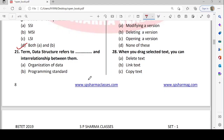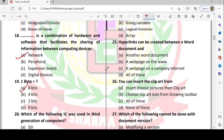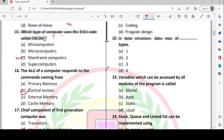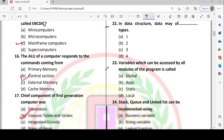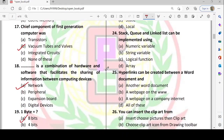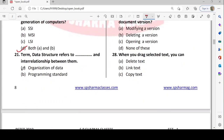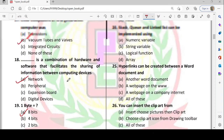Third generation computers used SSI (Small Scale Integration) and MSI (Medium Scale Integration) ICs. Next question: what does data structure mean? How do we store data? The options are organization of data, programming standard, coding, and programming design. Option A — organization of data — is correct. Data structure means how we organize and store data.